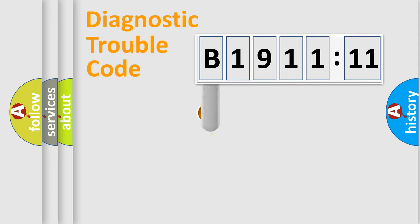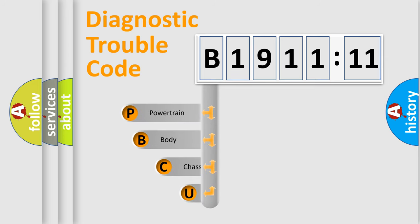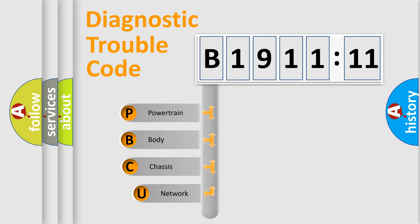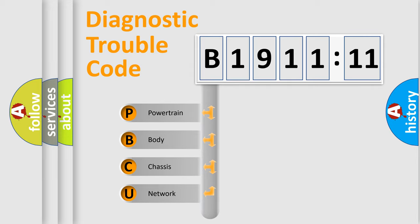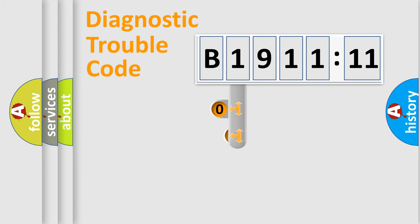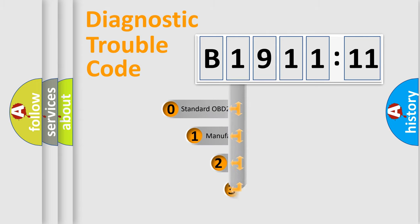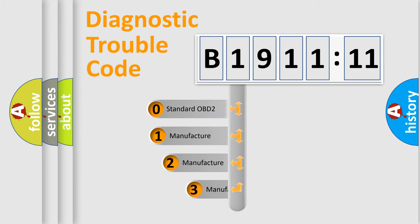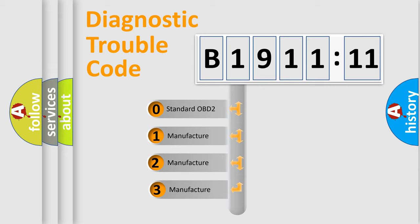First, let's look at the history of diagnostic fault code composition according to the OBD2 protocol, which is unified for all automakers since 2000. We divide the electric system of automobile into four basic units: Powertrain, Body, Chassis, and Network. This distribution is defined in the first character code.